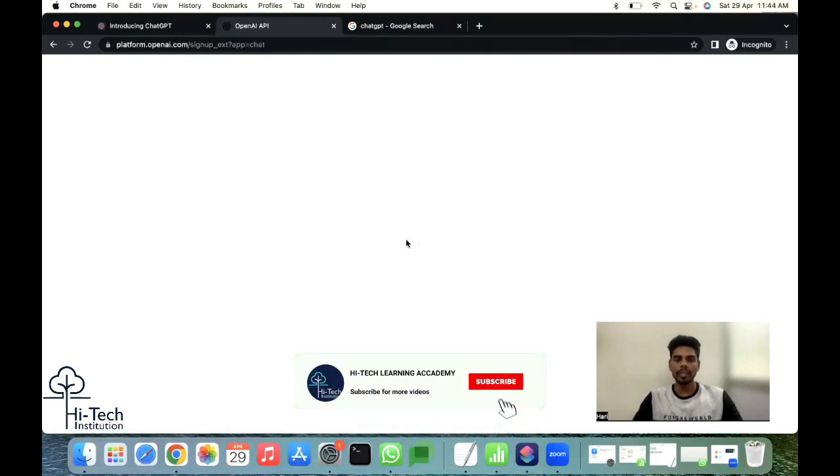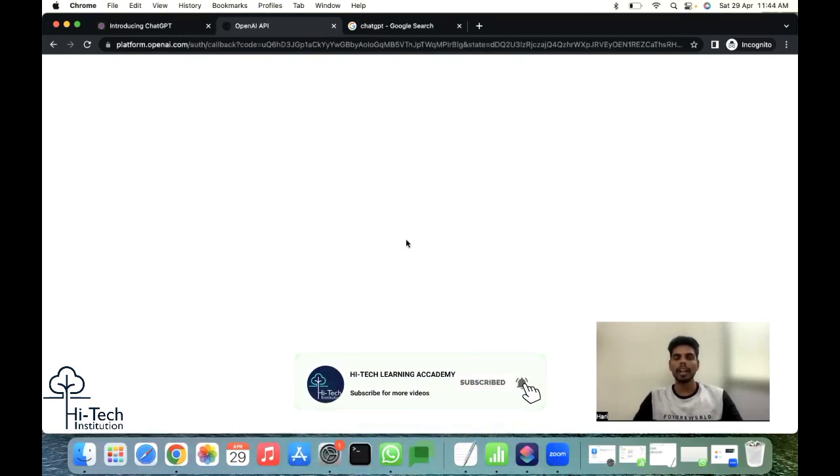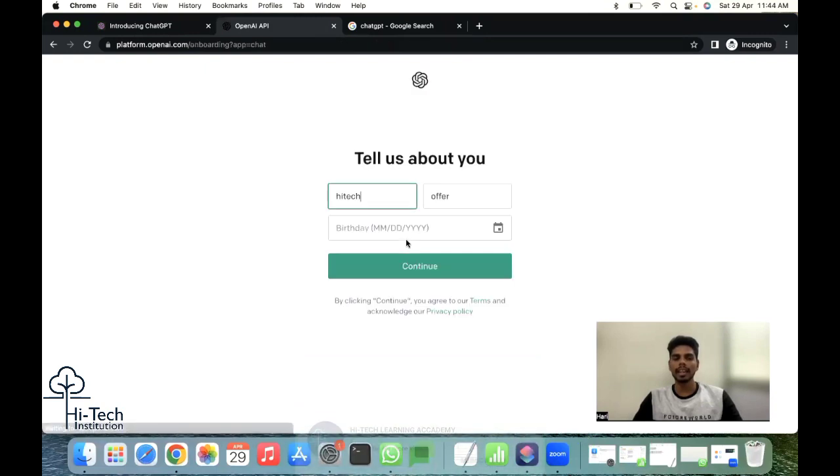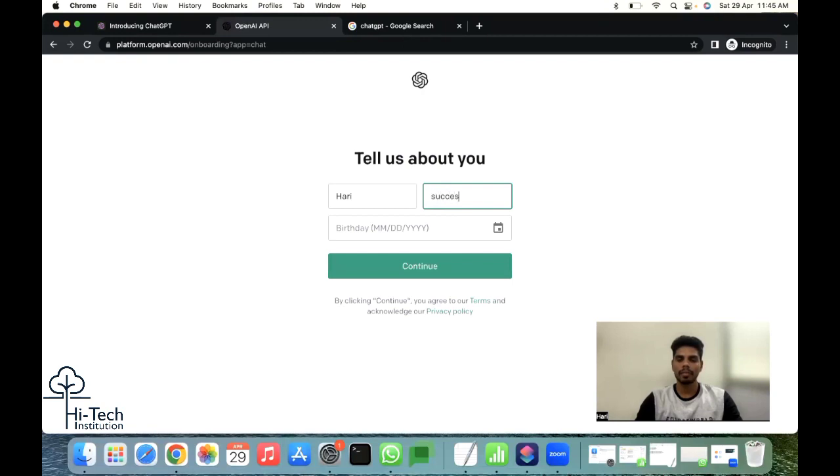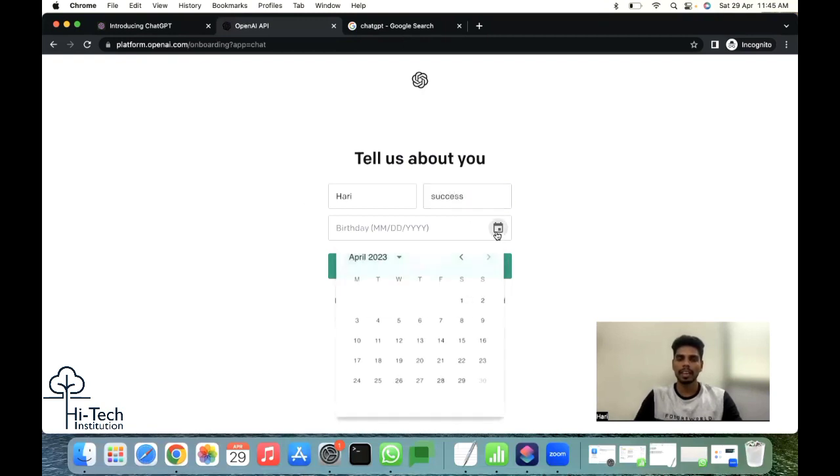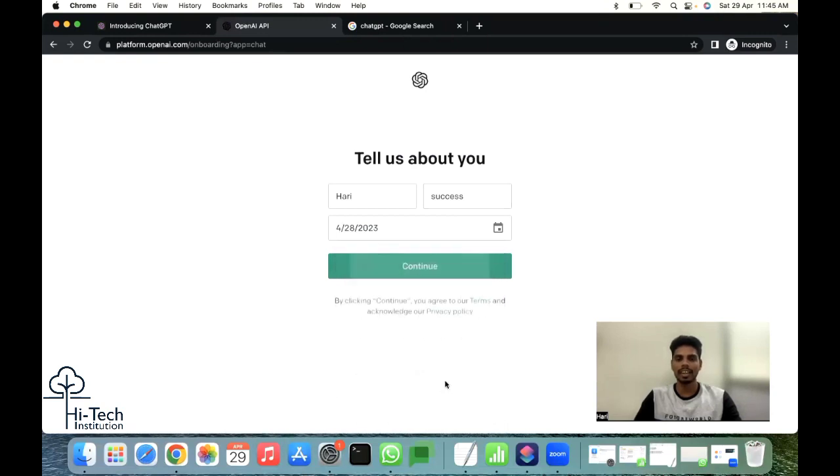After validating your email ID, it's asking for your basic information. Maybe I can give my name like Harris. Birthday - it's asking. I'm giving some plan name. Maybe I can give yesterday's date, but I would say I can give my actual details.